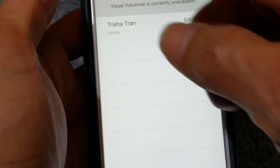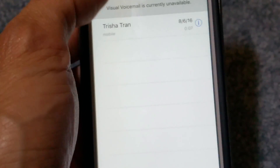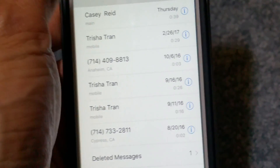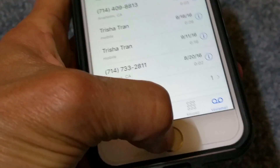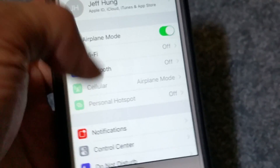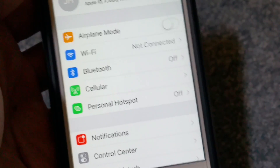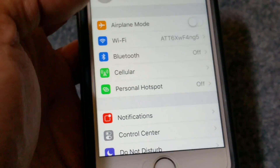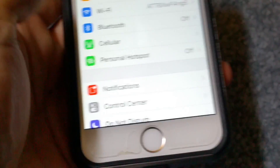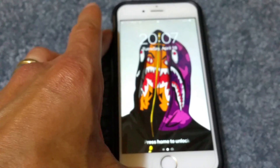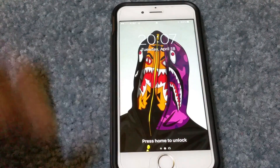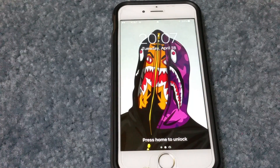Make sure you click Clear All. Once you see all the voicemails have been deleted, go back to Settings and turn off airplane mode. All the voicemails that you deleted should be gone.